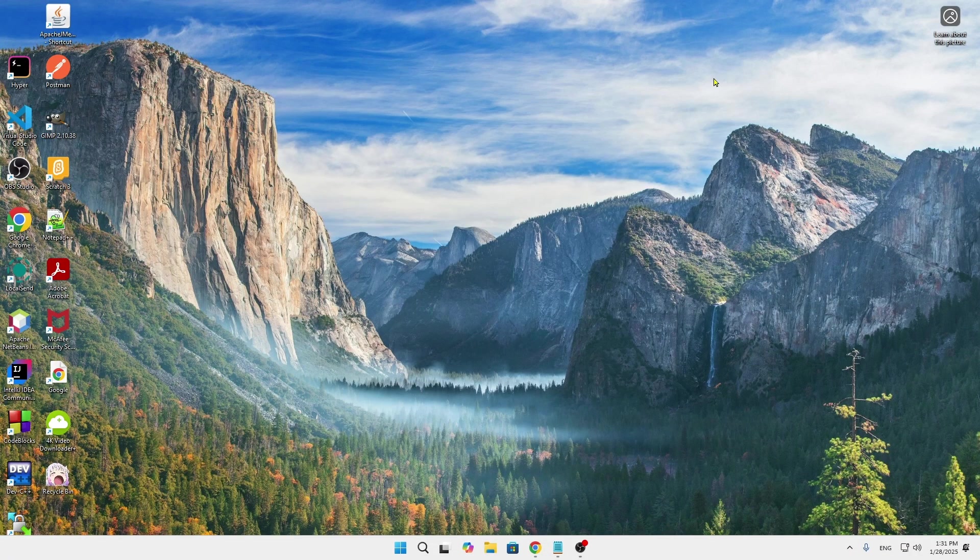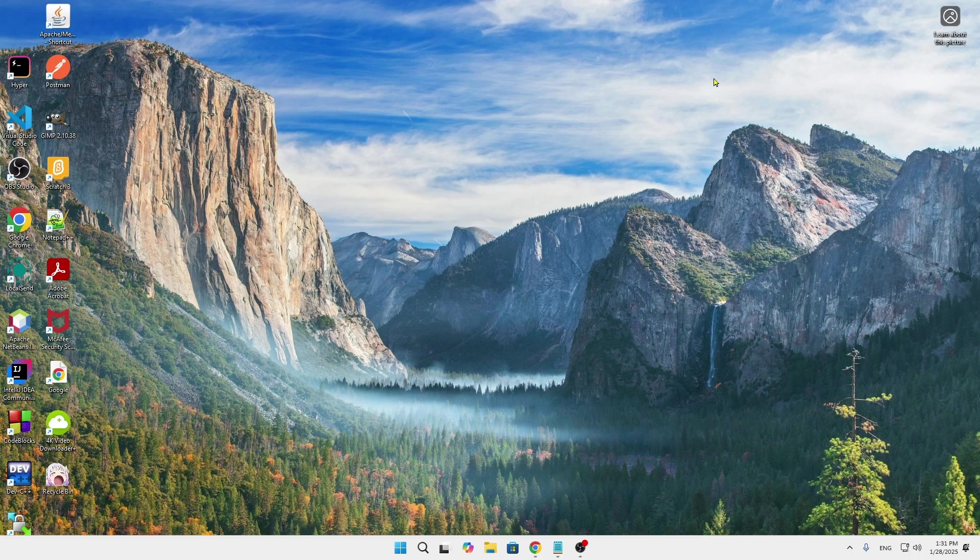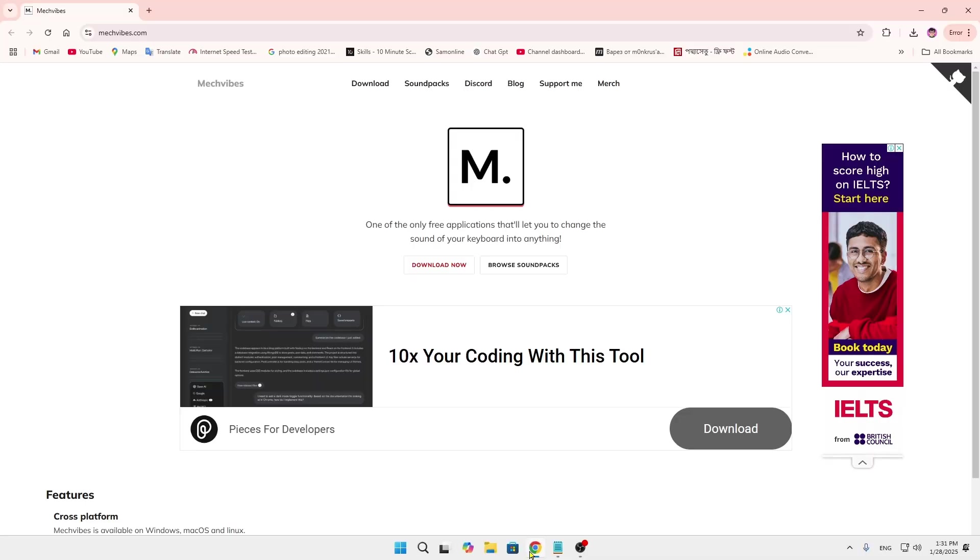Hey everyone, welcome back to our channel. Today I'm going to show you how to enable keyboard typing custom sound in your computer in a very simple manner. First, you have to go into your Google Chrome browser.